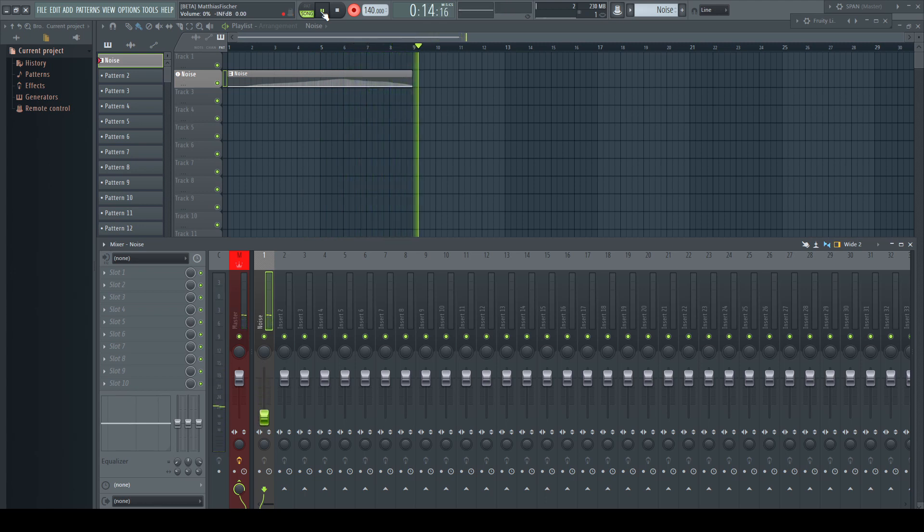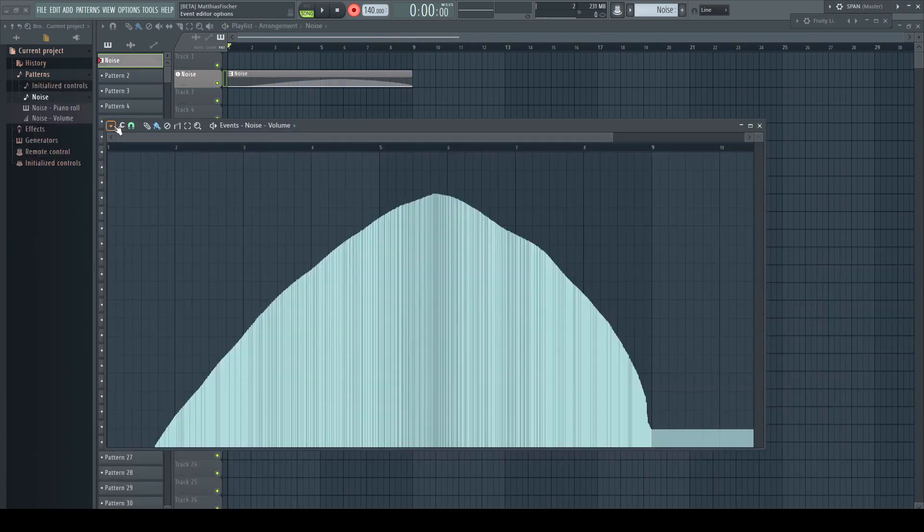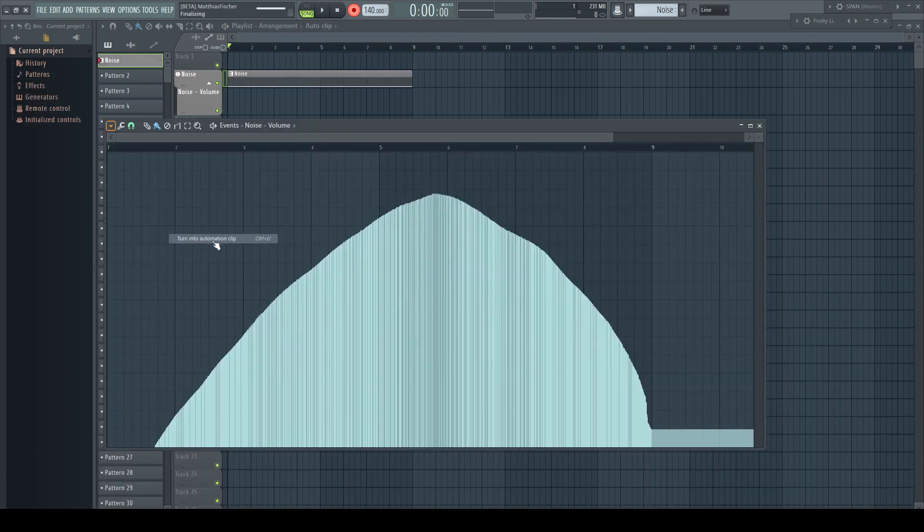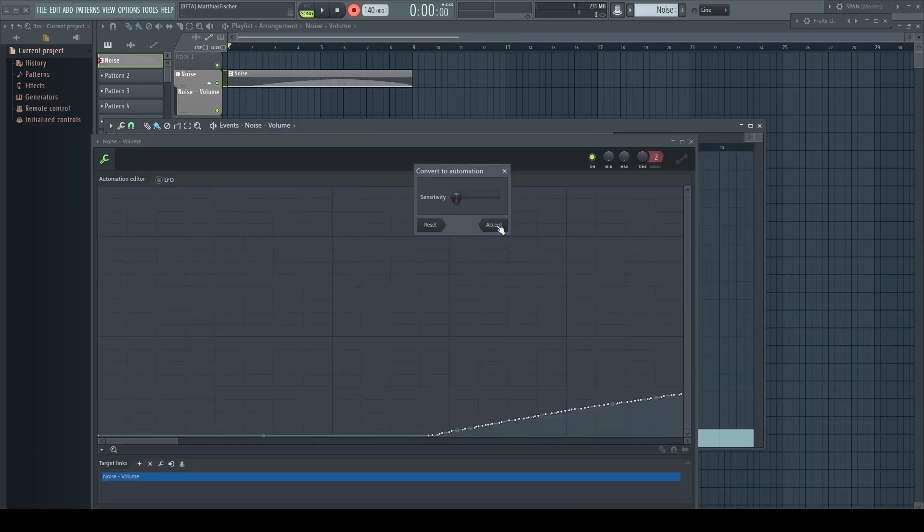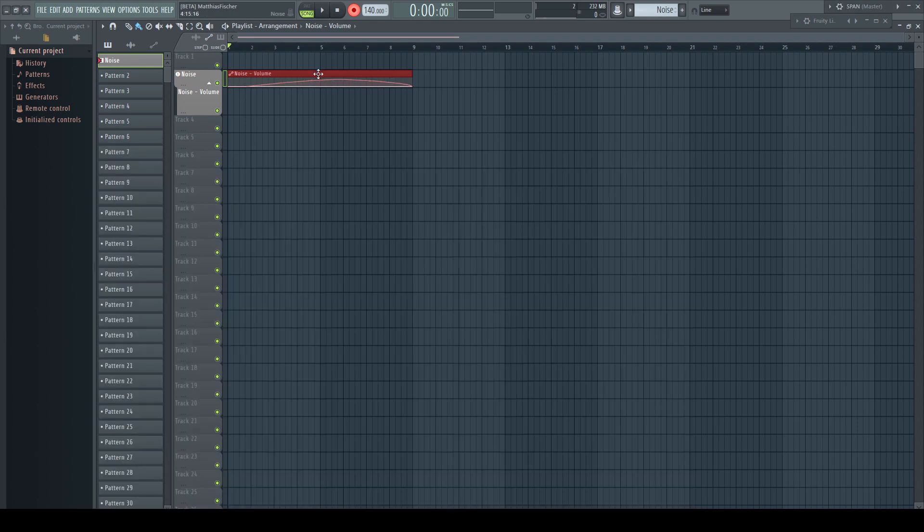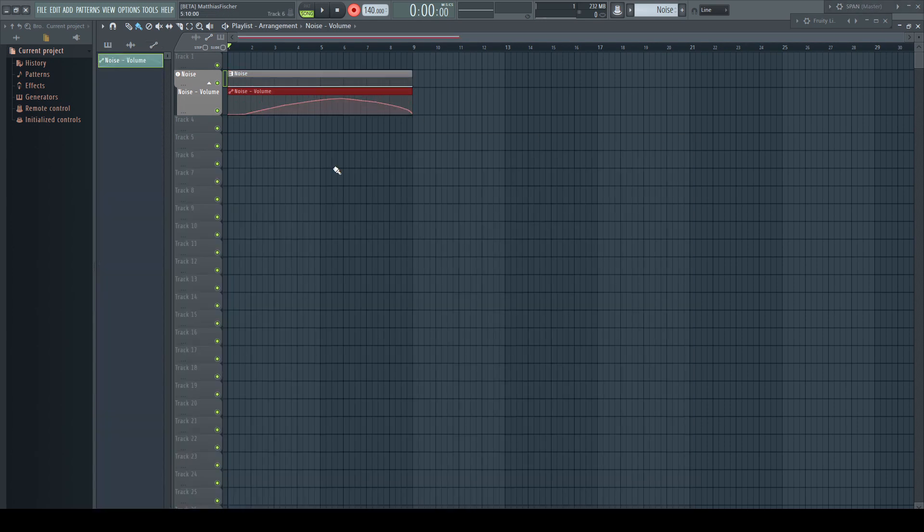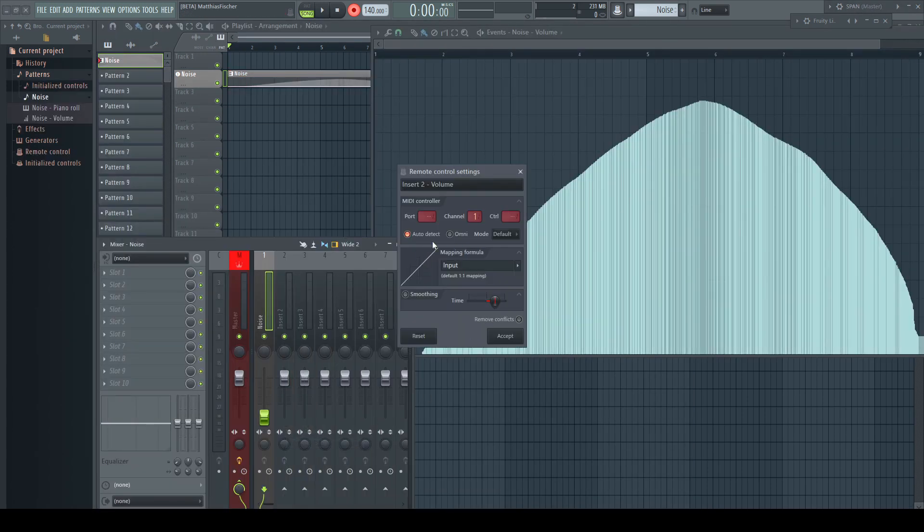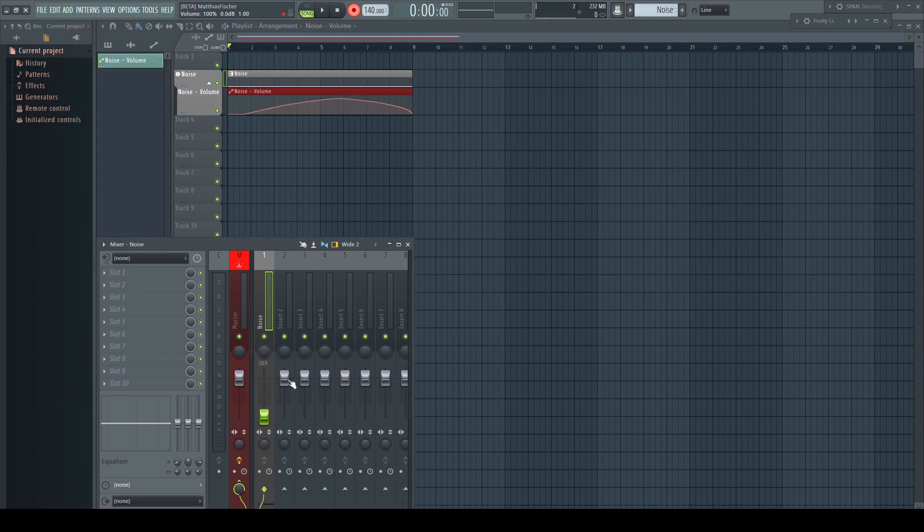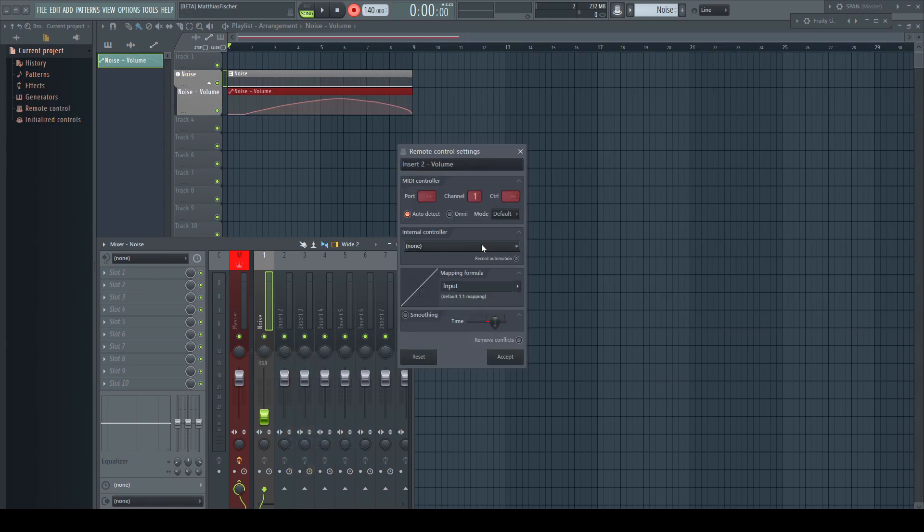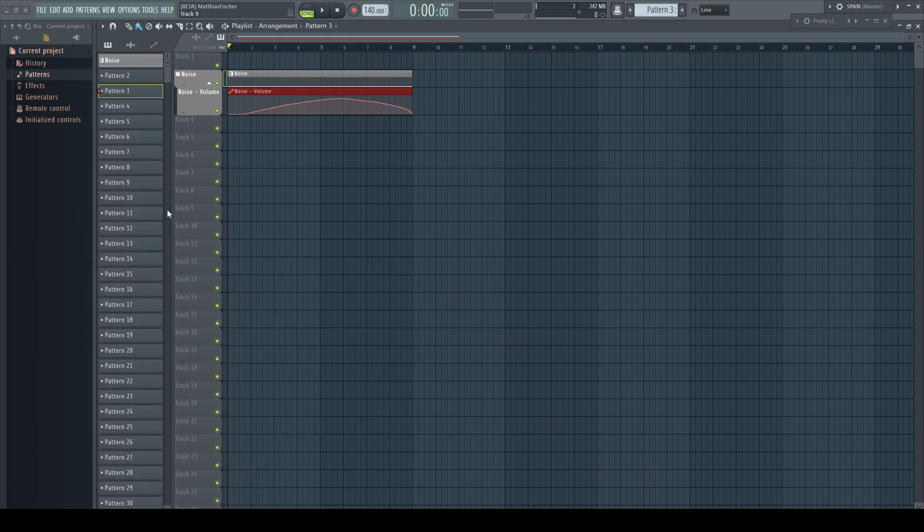Normally I would have mentioned a fourth and a fifth point. You can convert event automation into an automation clip but not the other way around. And event automation doesn't appear in the link to controller window, so it helps to unclutter the list for bigger projects.